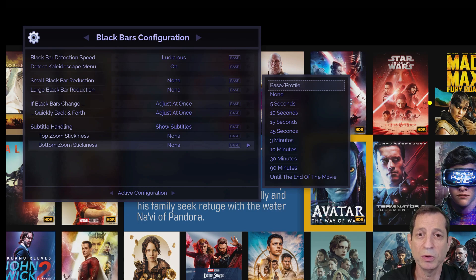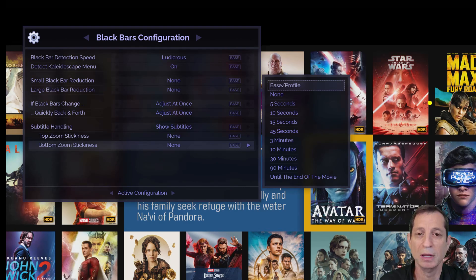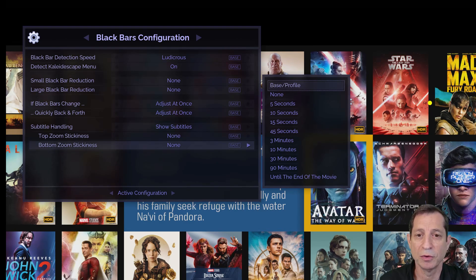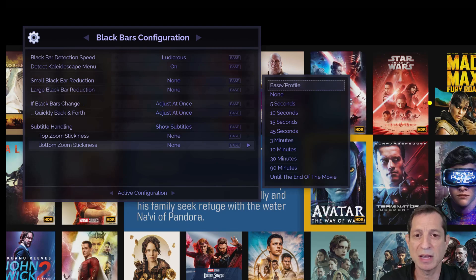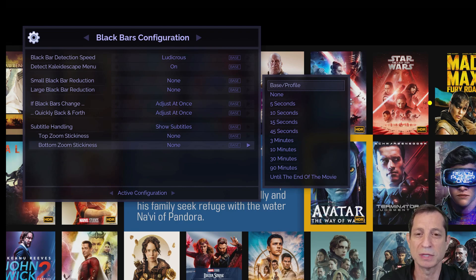It's important to note that subtitle management operates independently for the top and bottom of the screen, allowing customization for each area. For example, you might choose 15-second stickiness for the bottom and none for the top, since that's more commonly used for quick one-off closed captions.